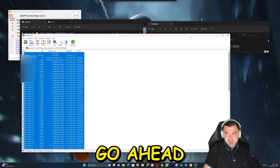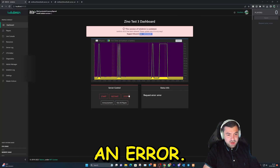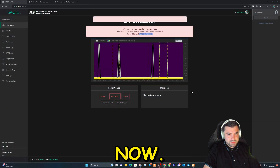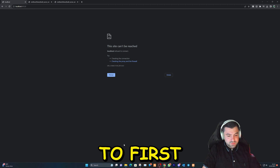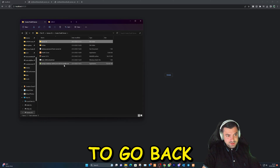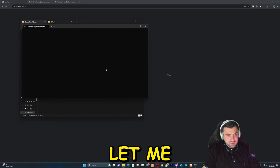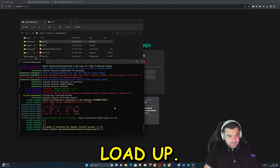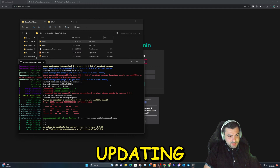Now let's go ahead and check if it's updated. As you can see, there's an error, so we're going to hit restart and see what happens. Okay, it's not going to do that right away — you need to first go to the folder here, go back, and double-click on this file right here.